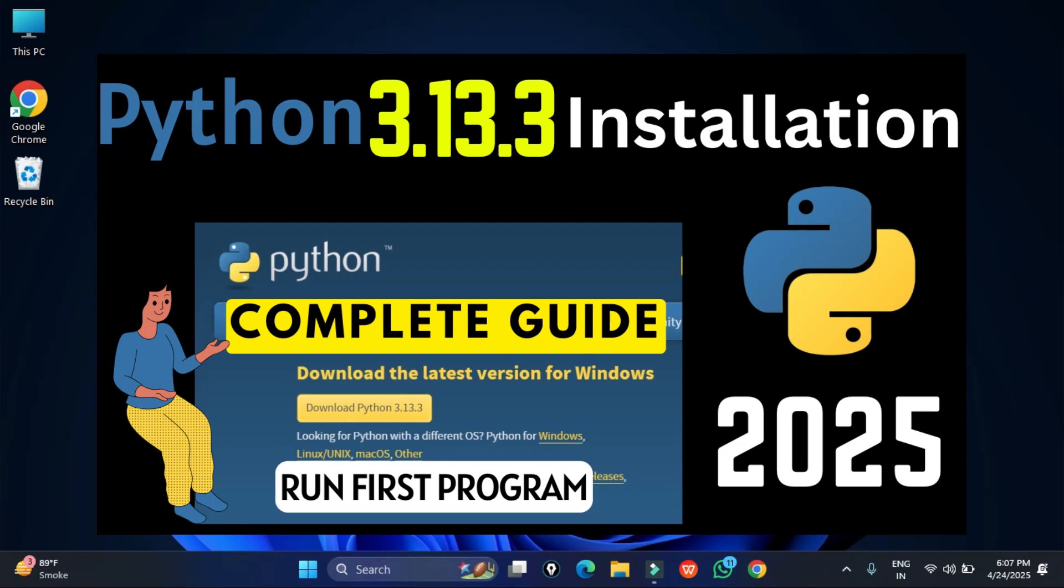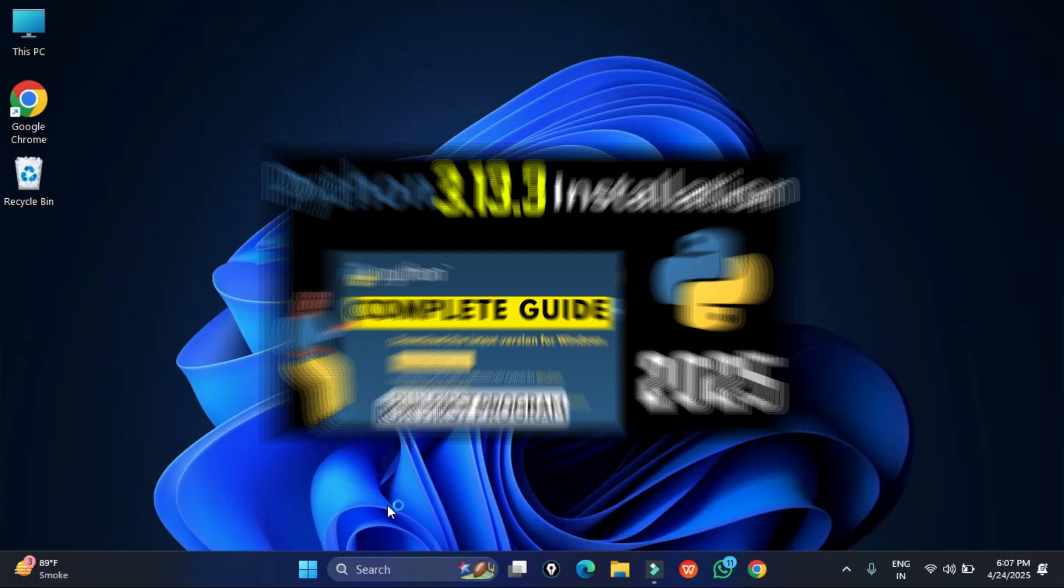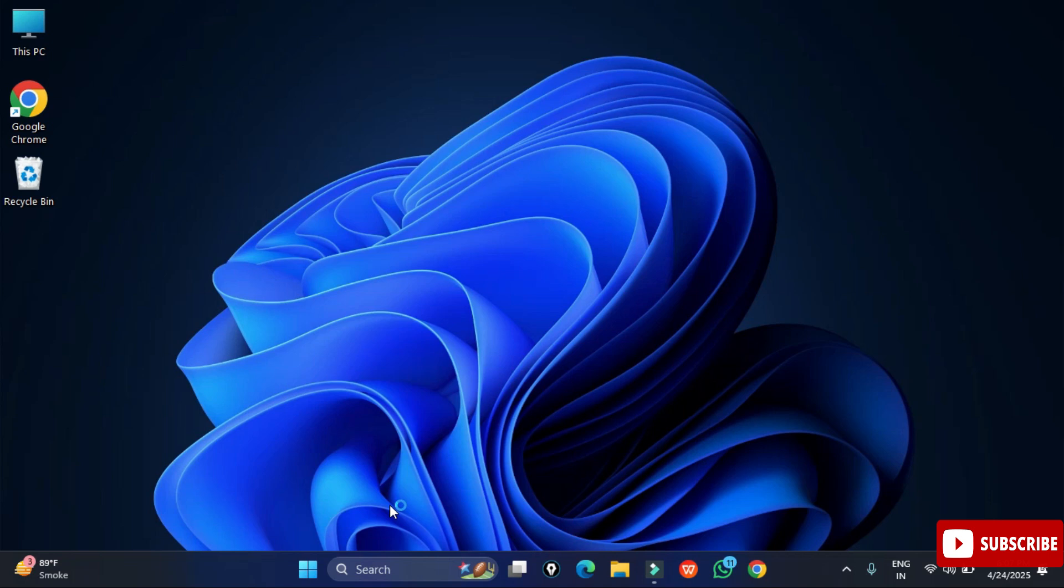For installing scipy, you should have Python and pip installed on your system. If you don't have Python installed, I have given a link in the description box, or you can click the i button and watch that video. Before installation of scipy, I would like to show you that I don't have scipy installed on my system.